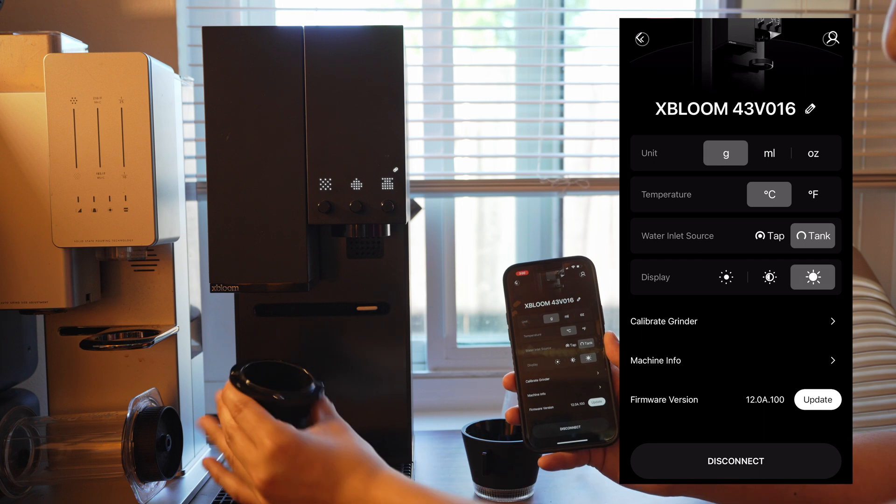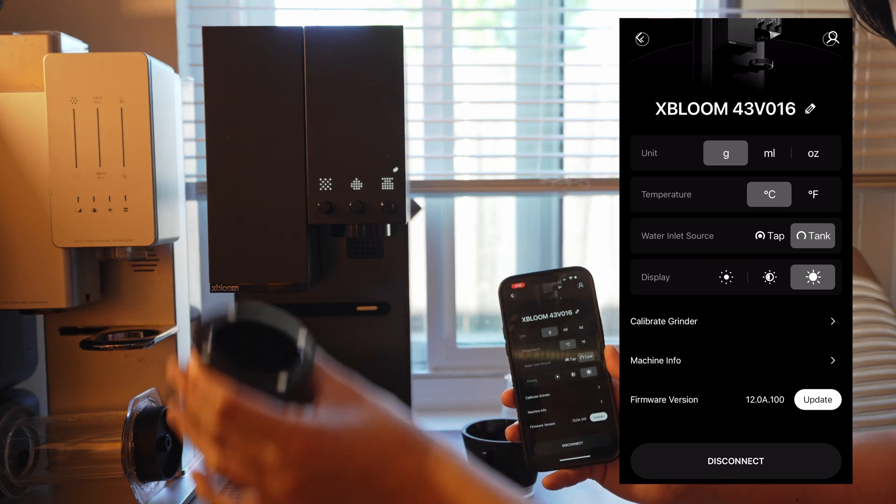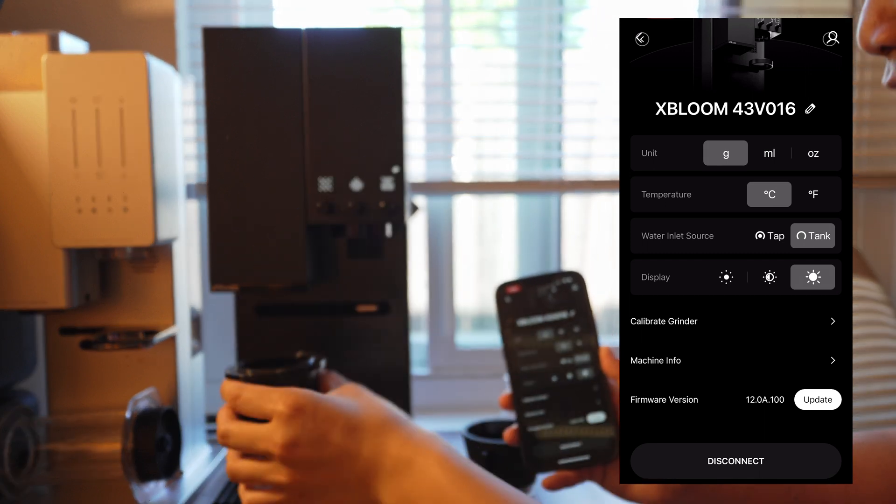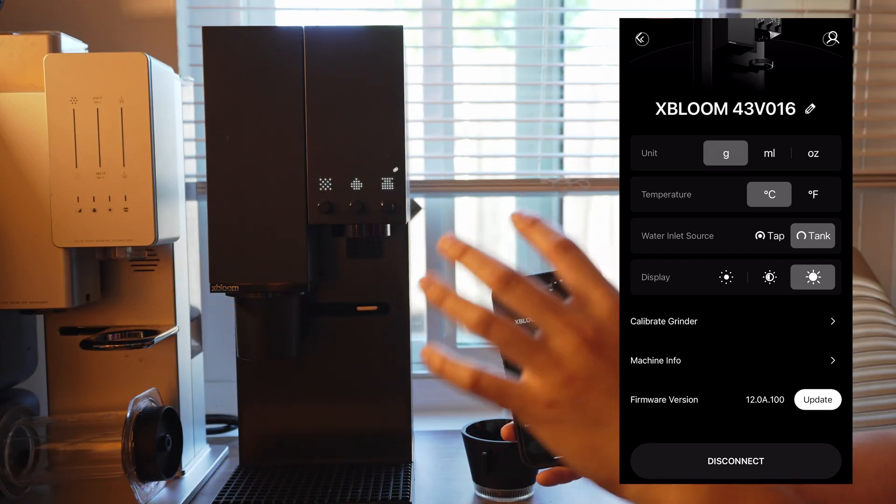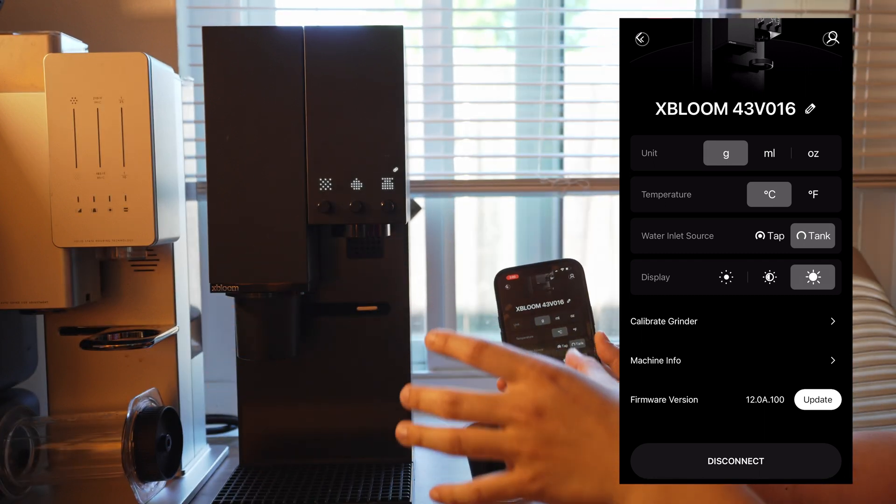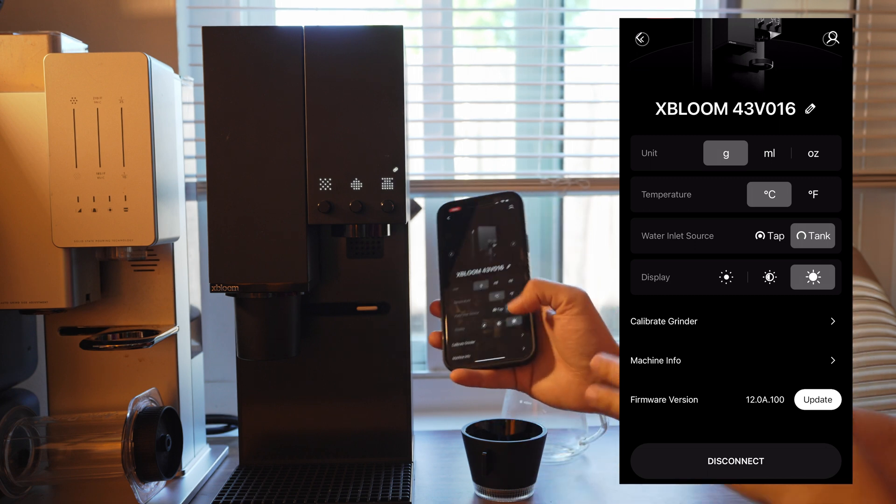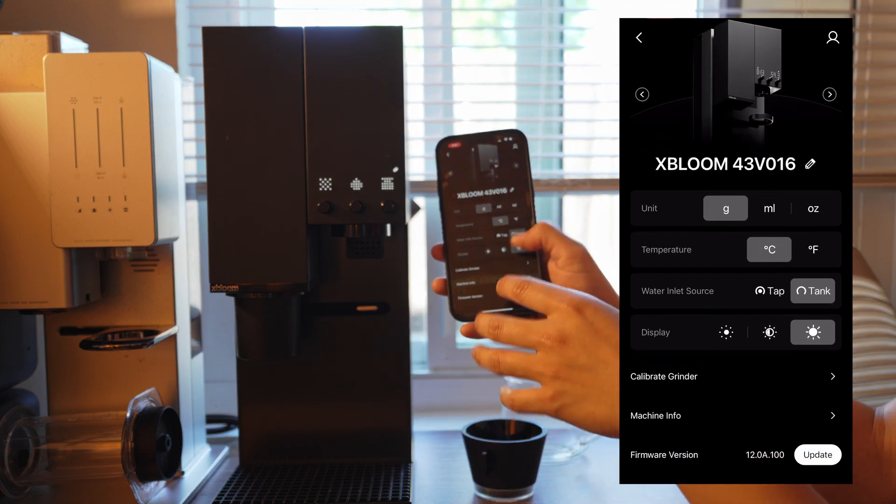So first of all, what I would recommend is take the catch cup, make sure it is on Studio, and let's get into the machine here.